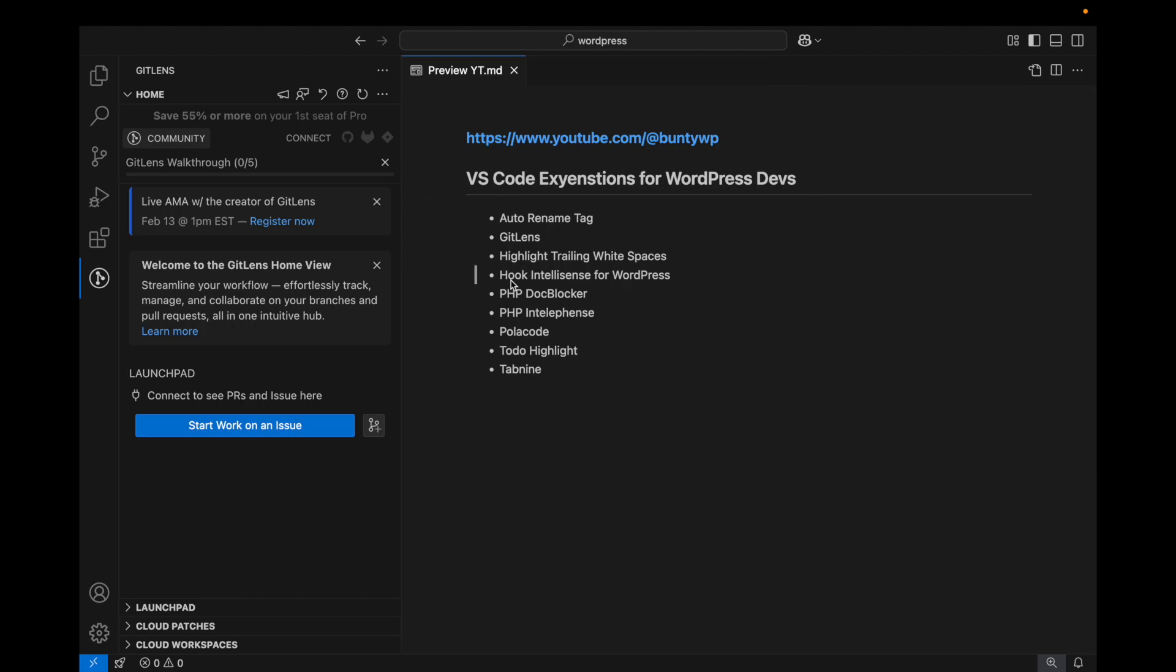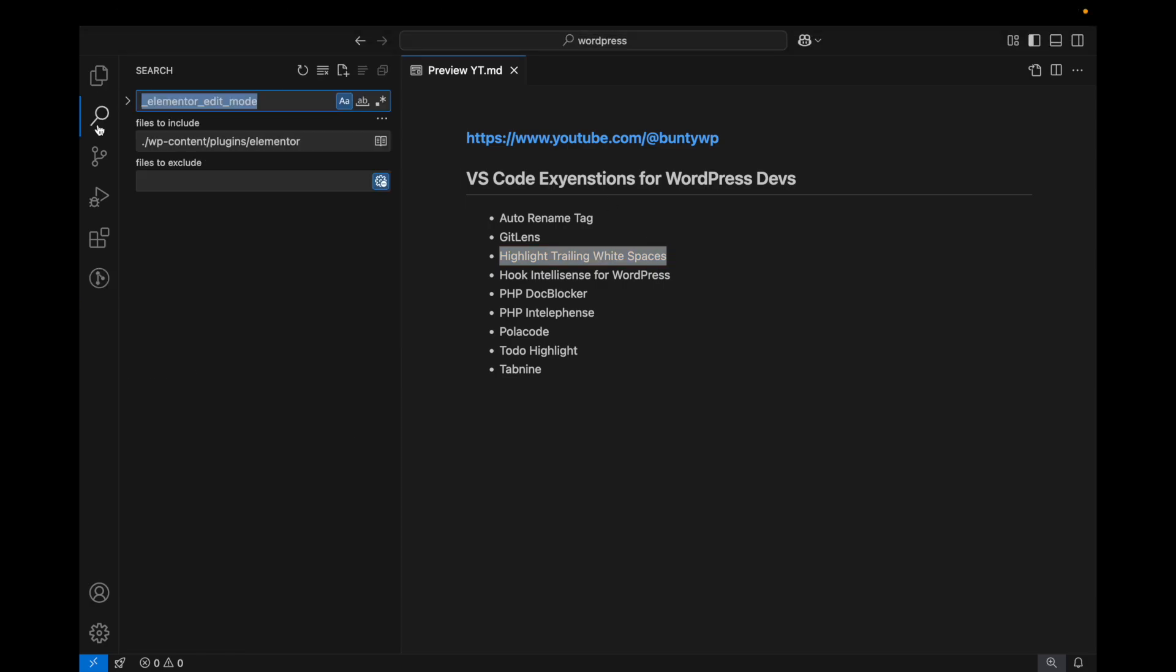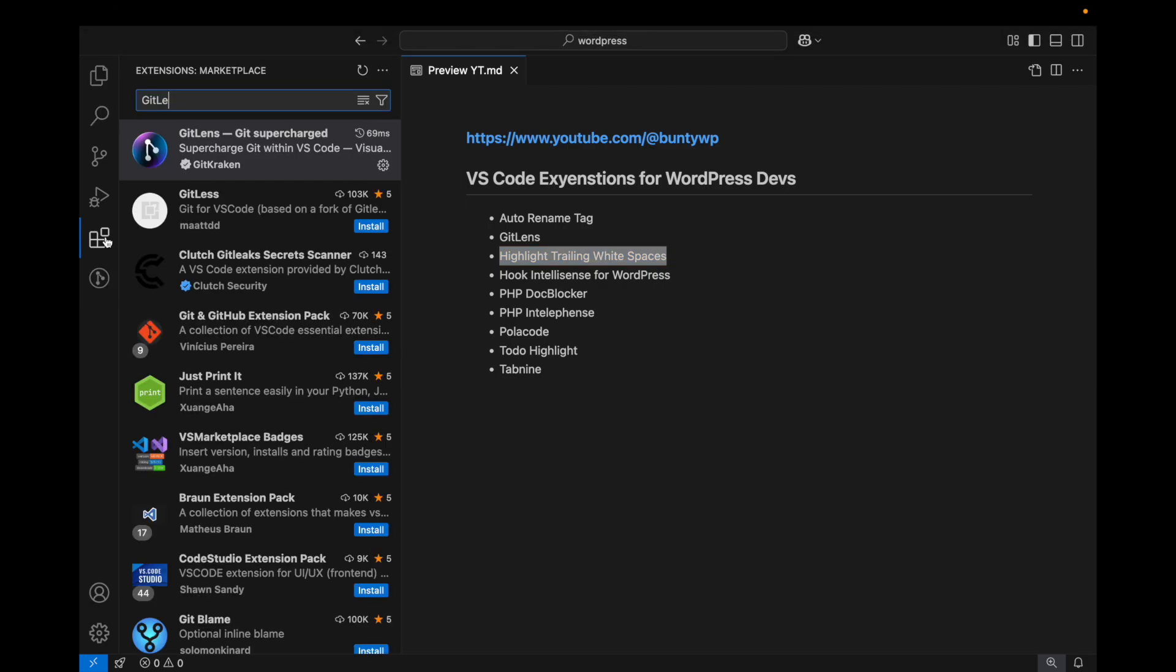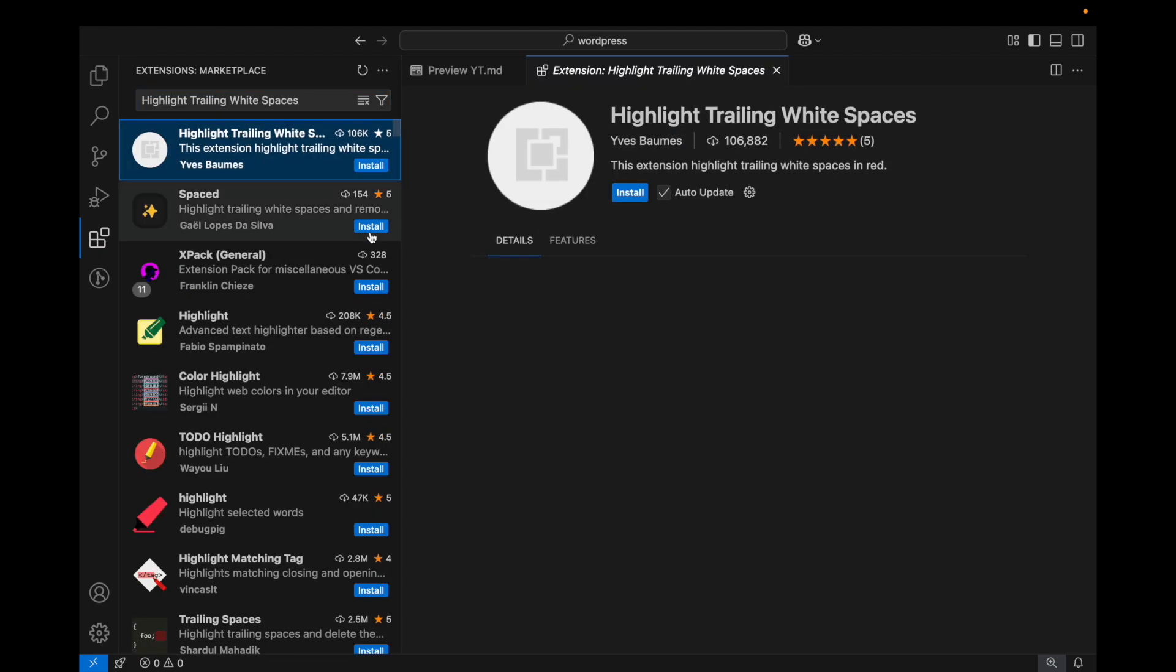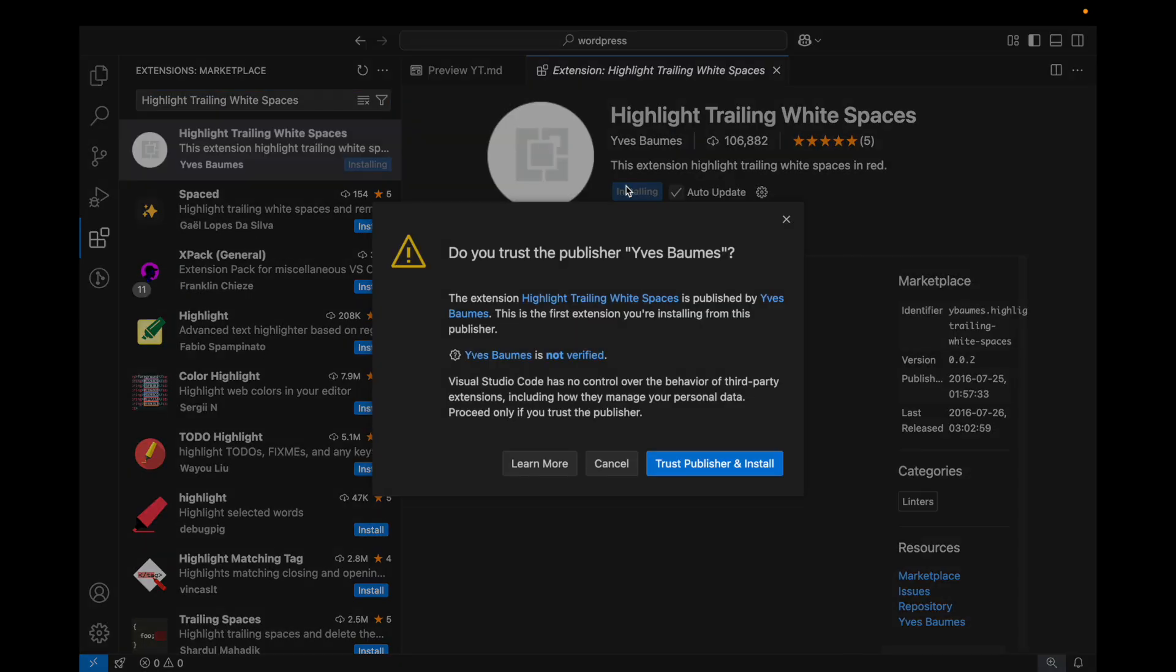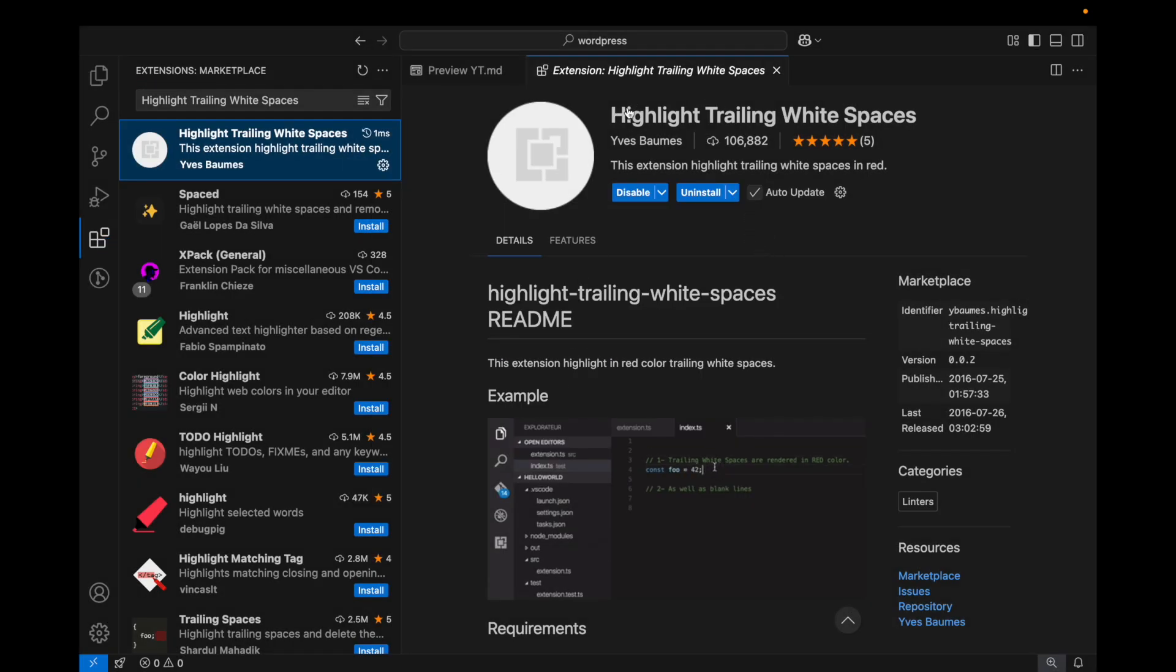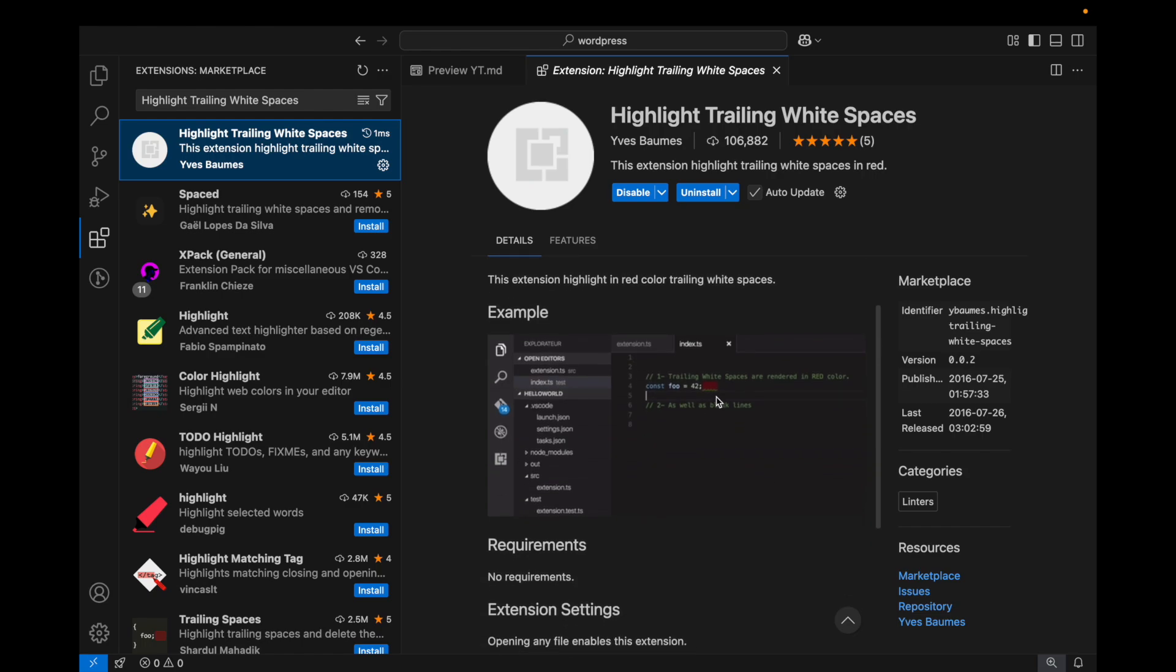GitLens is done. The next one is Highlight Trailing White Space. These are pretty basic, I don't need to explain much because the name is self-explanatory. You will see in the demo that it will highlight the trailing spaces if there are any in your code.